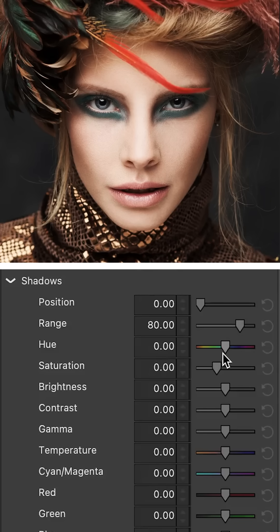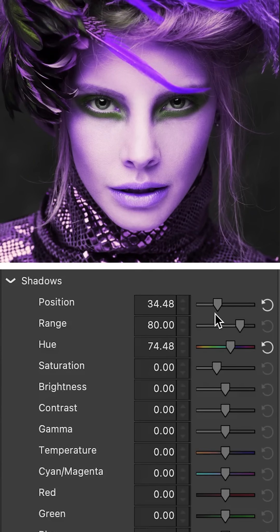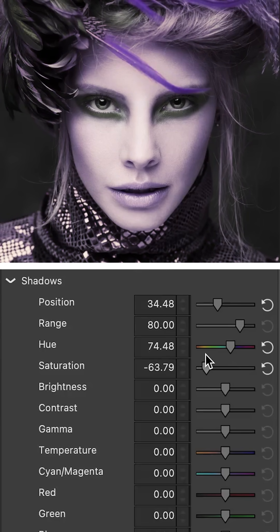Say for instance you want to do some basic color correction. The old-fashioned way to go about this would be to push around the sliders in the parameters window until you get the results that you're looking for. This works great, we all know it well, it's worked for years, we love it.